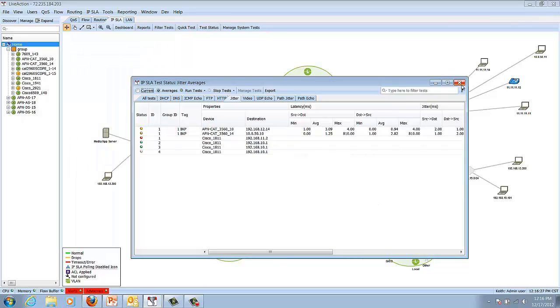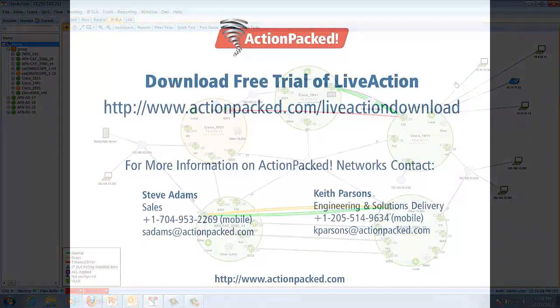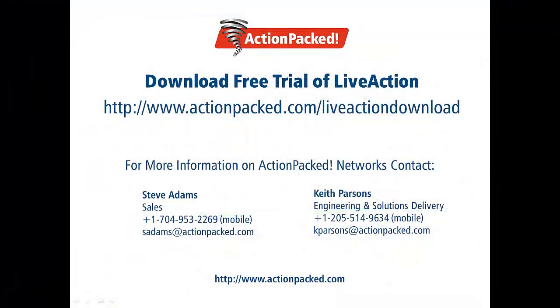If you have any questions on what you're seeing, just go to www.actionpack.com, download the free demo, and test it for yourself today. Thank you.